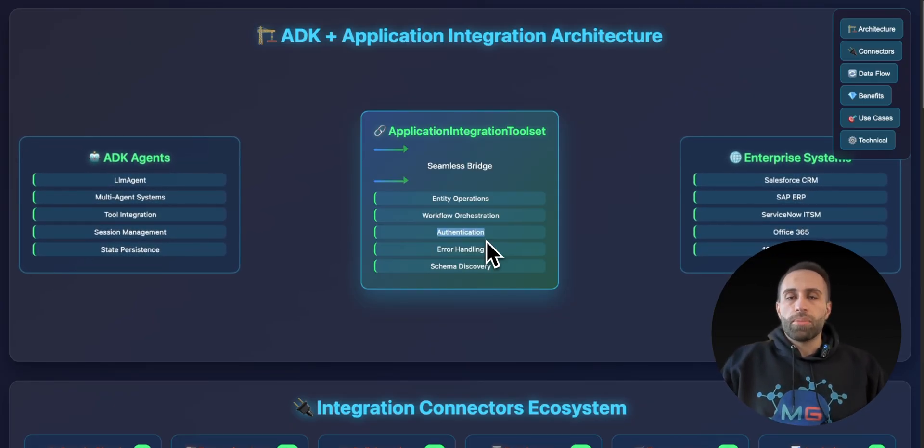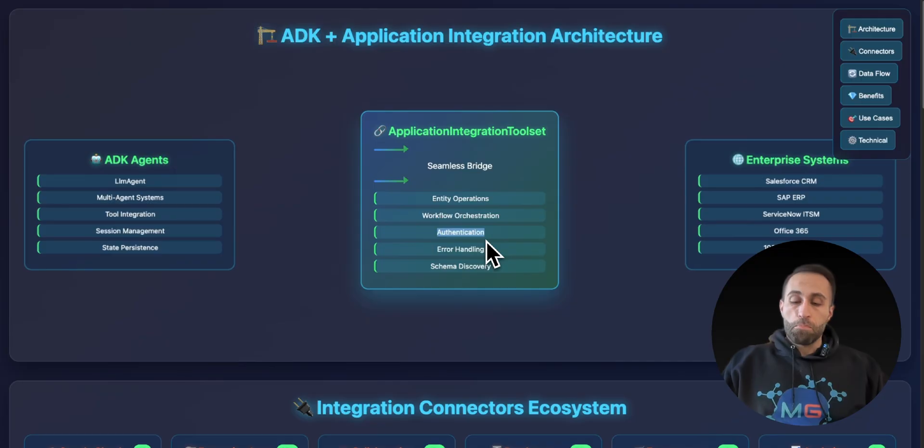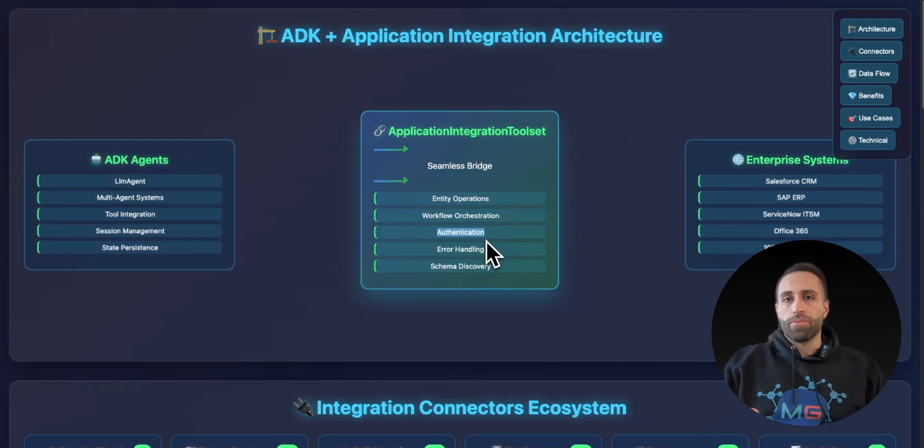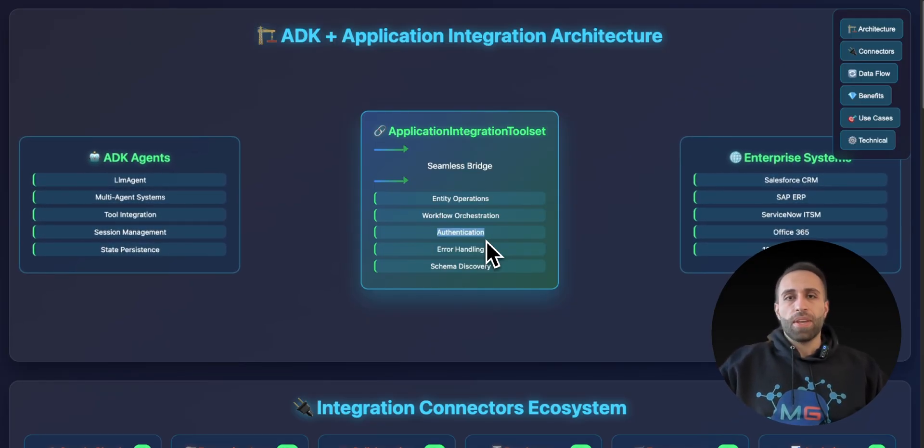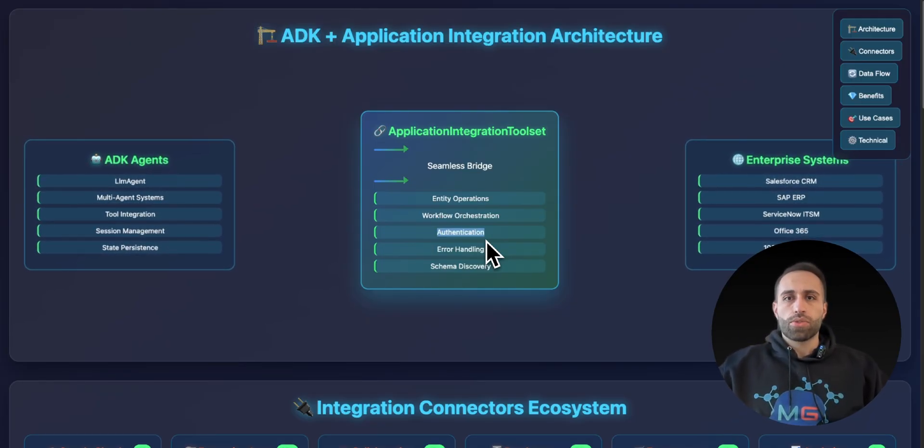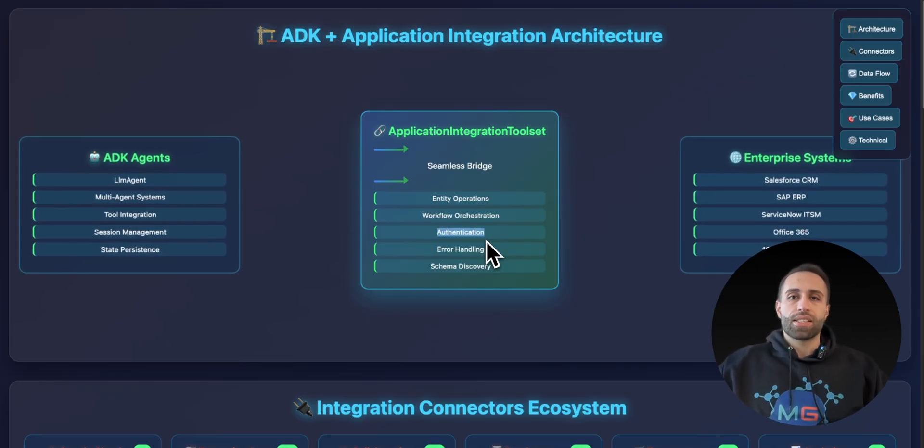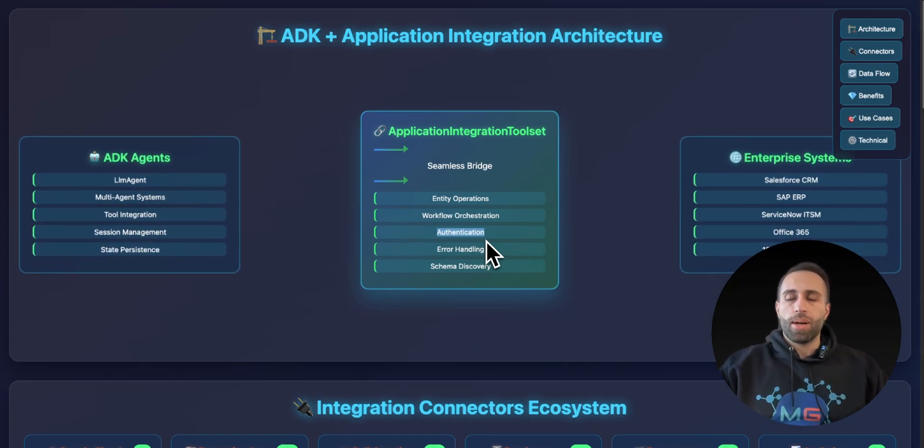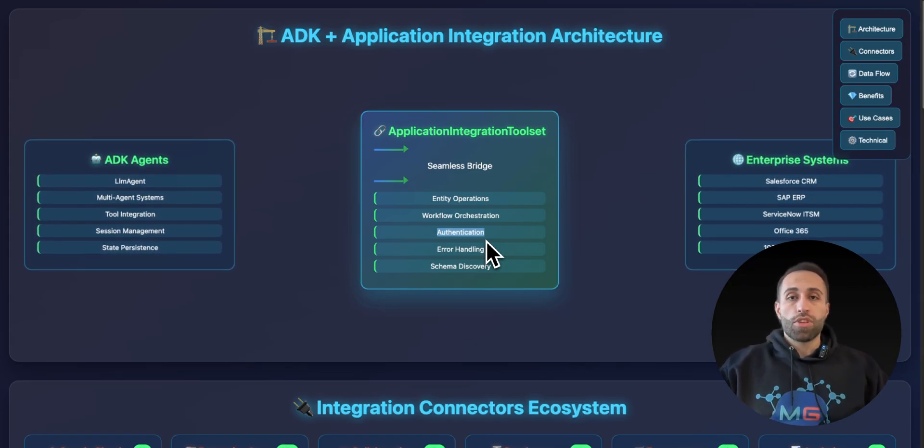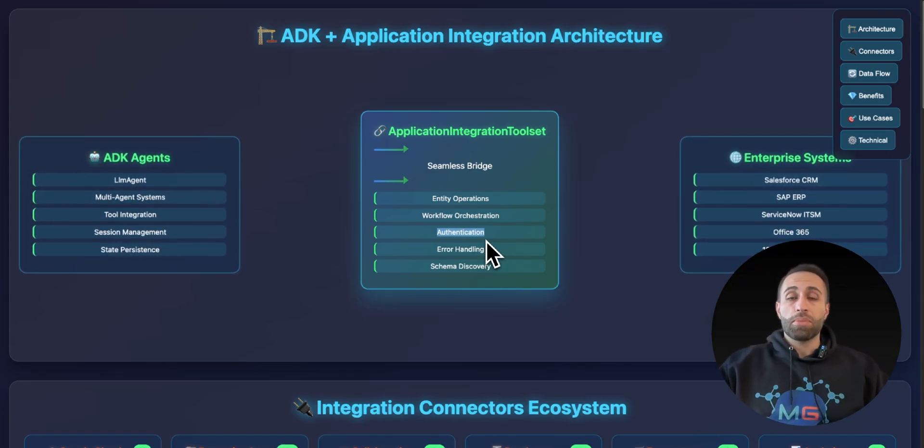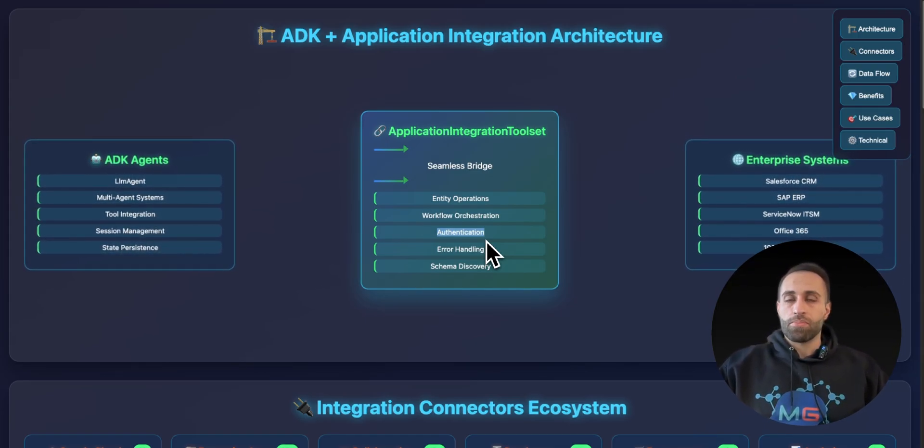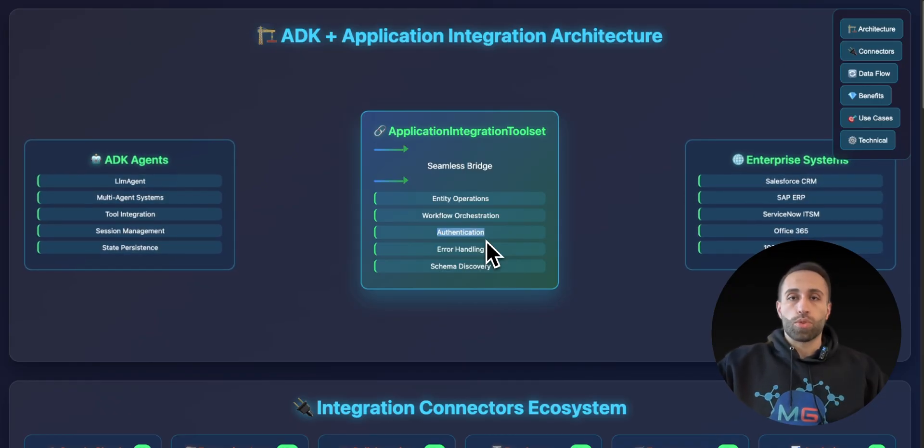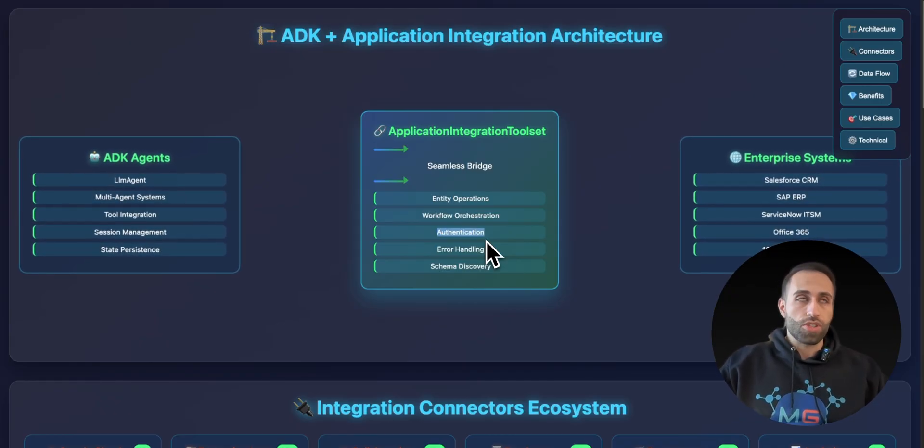You don't need to worry about maintaining these connectors or when these APIs of these connectors to different applications get updated. You don't need to be worried about, oh, I need to change my API or update my API because let's say connecting to Stripe or Outlook or Gmail has been changed.